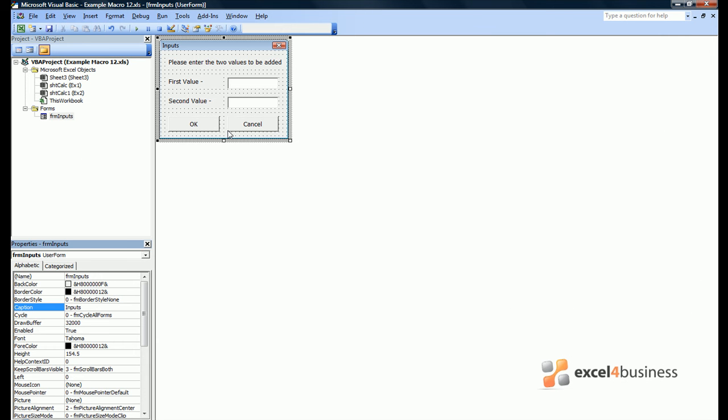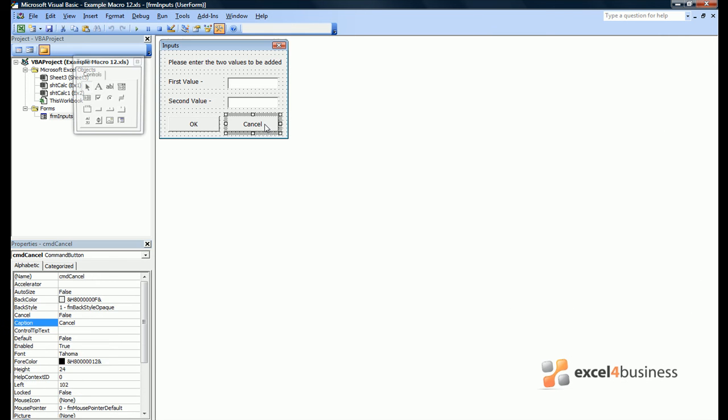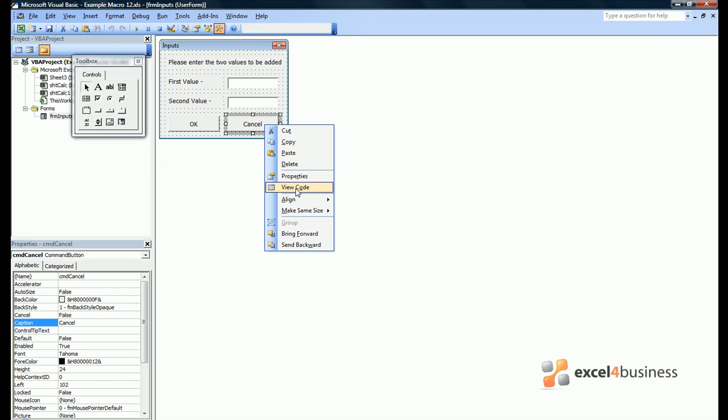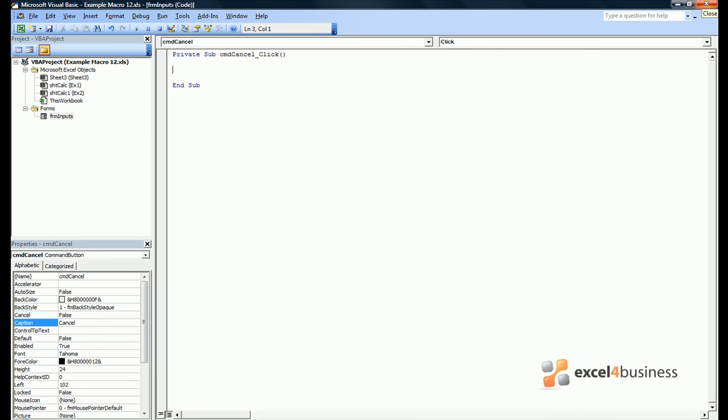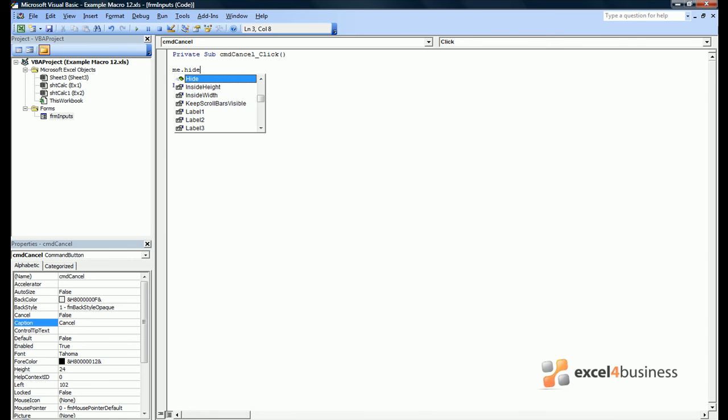If we return to editing our form, we can provide commands for when we hit the buttons on the form. Very simply right click and click view code. If the user hits cancel, then all we want to do is hide the form. Now we can refer to it as form inputs, but as we are within the forms code itself, we can also call it me, and then say dot hide.